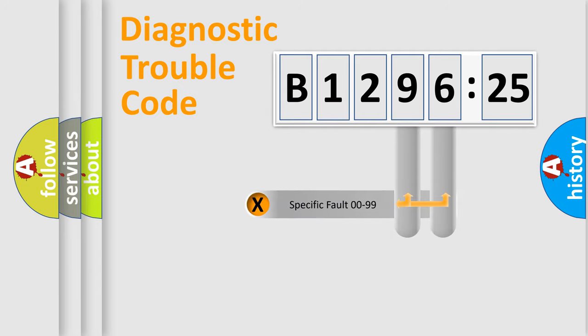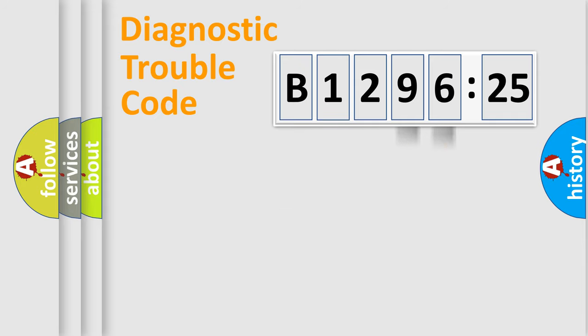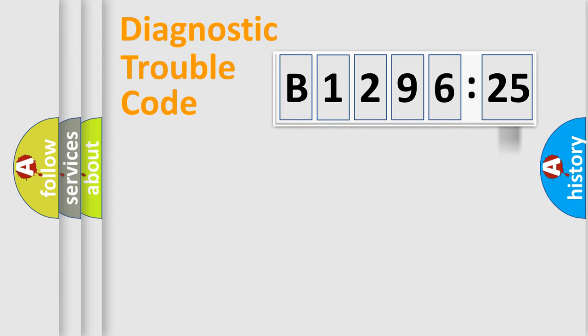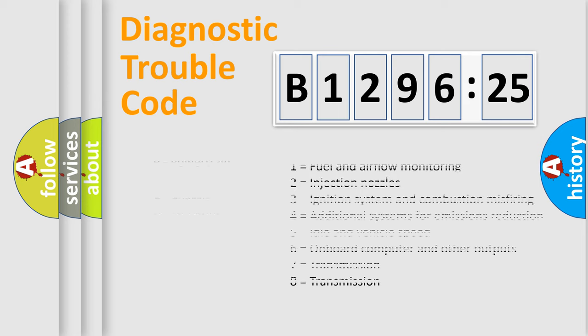The distribution shown is valid only for the standardized DTC code. Only the last two characters define the specific fault of the group. The add-on to the error code serves to specify the status in more detail.